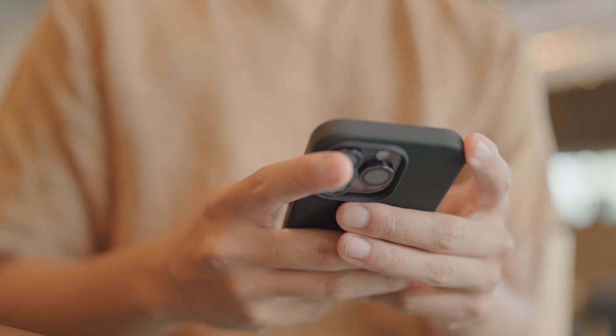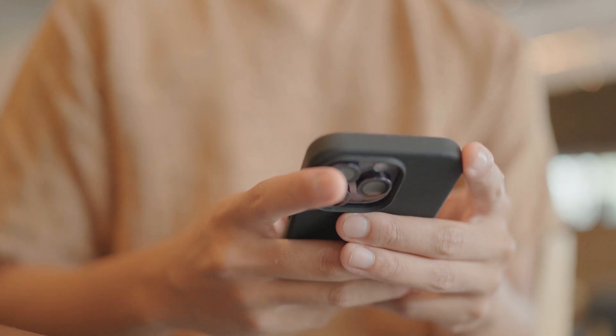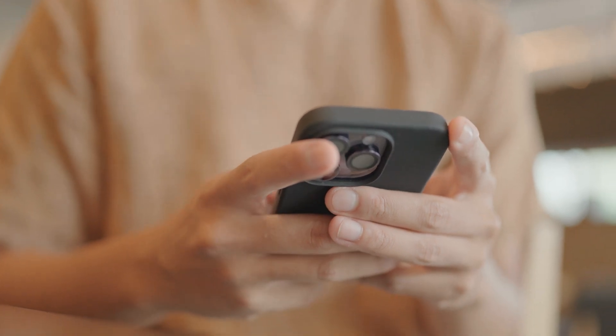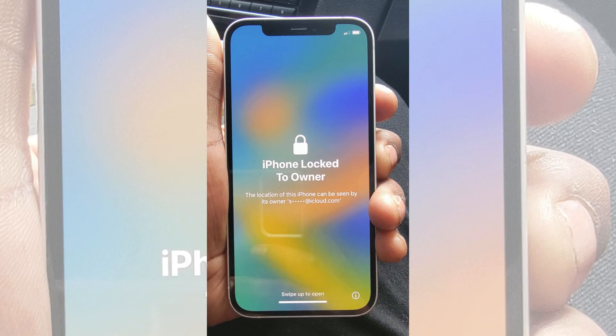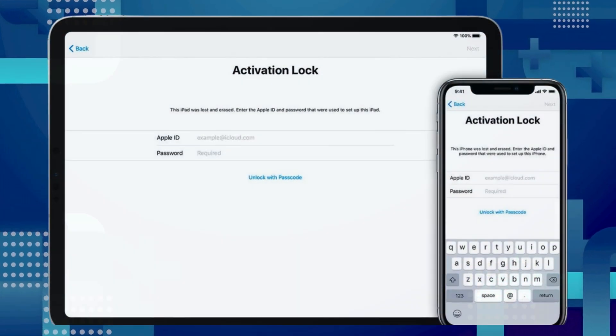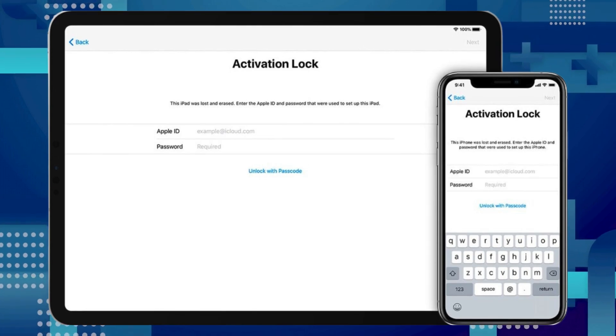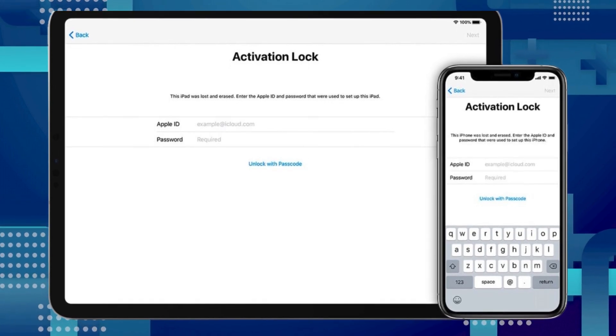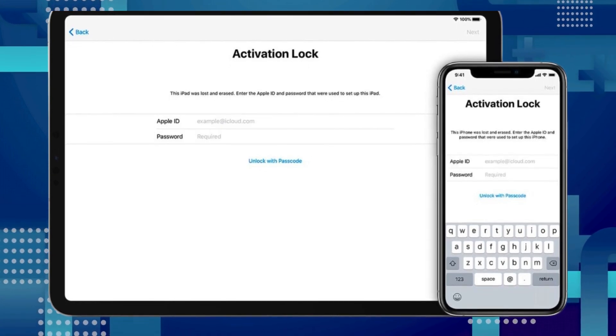Hey there, it's Elliot! Today we've got a pretty exciting topic. Have you ever locked yourself out of your device and had to face down that iPhone lock to owner message? Or, as most folks call it, the iCloud activation lock?